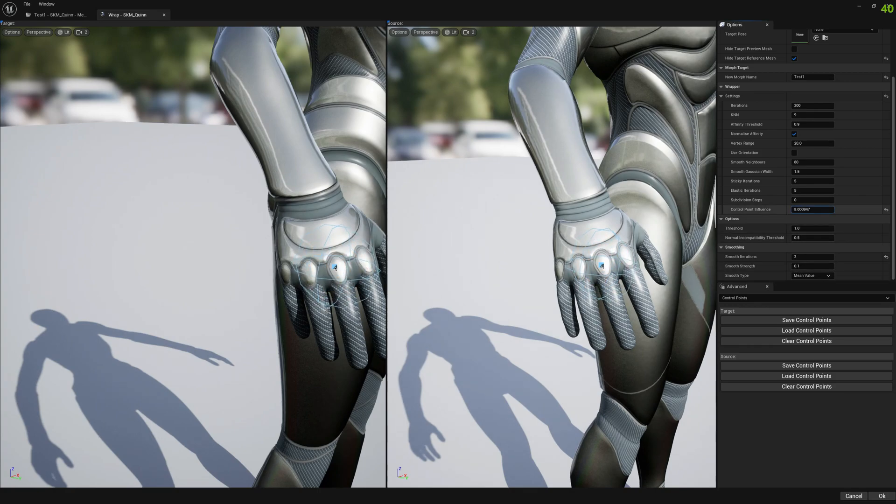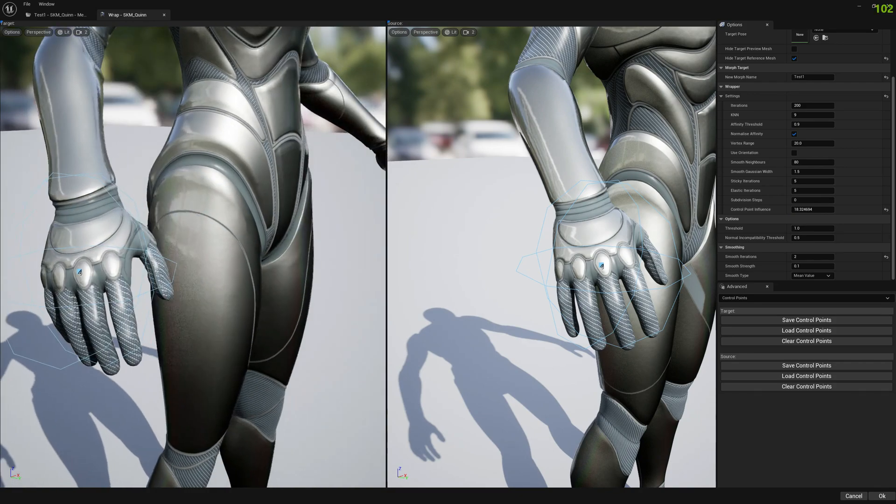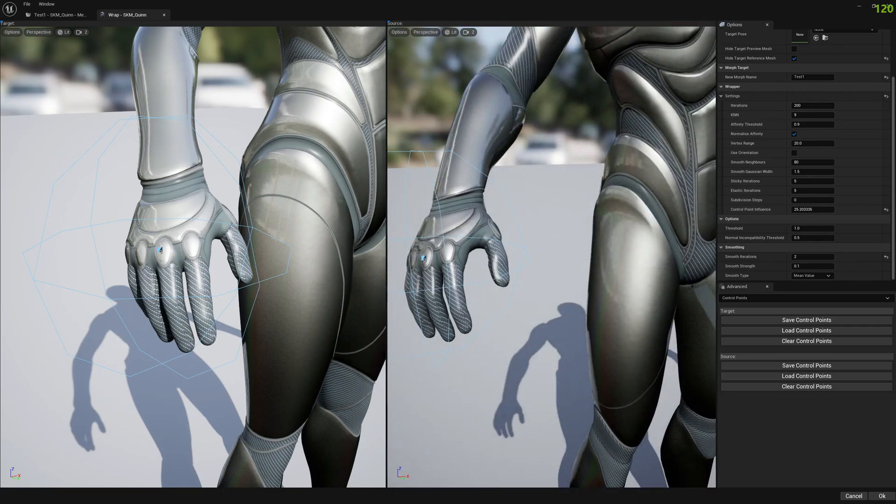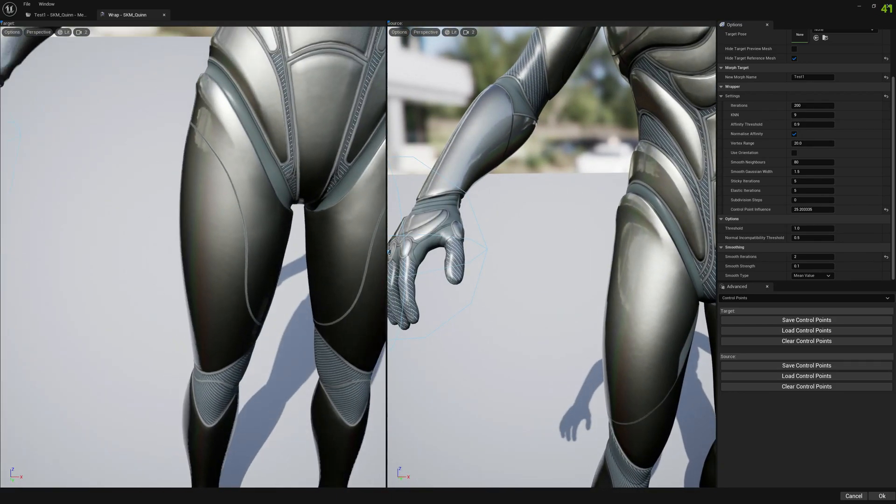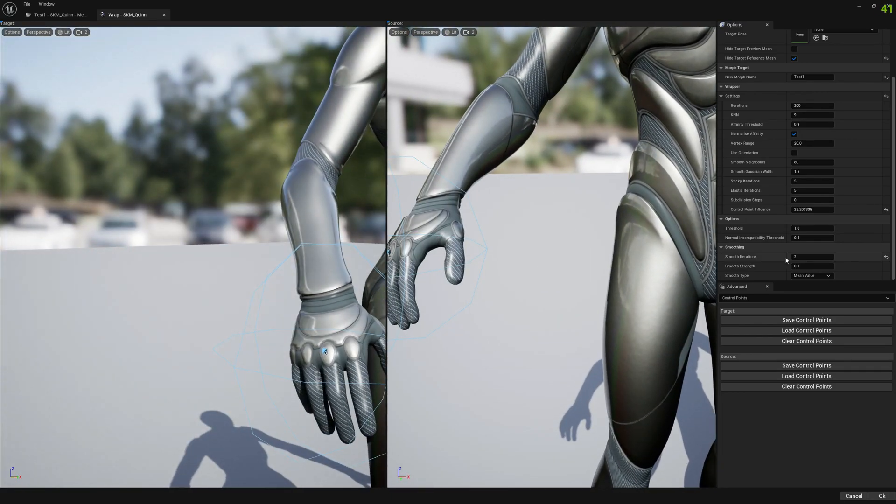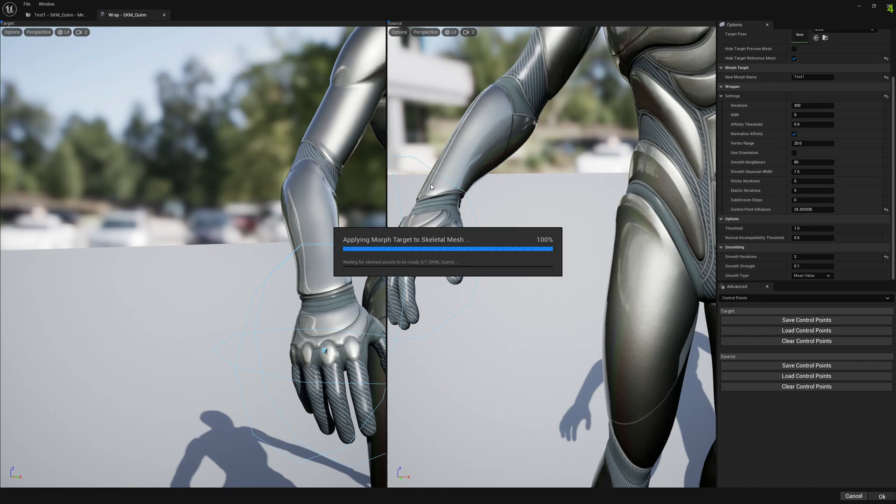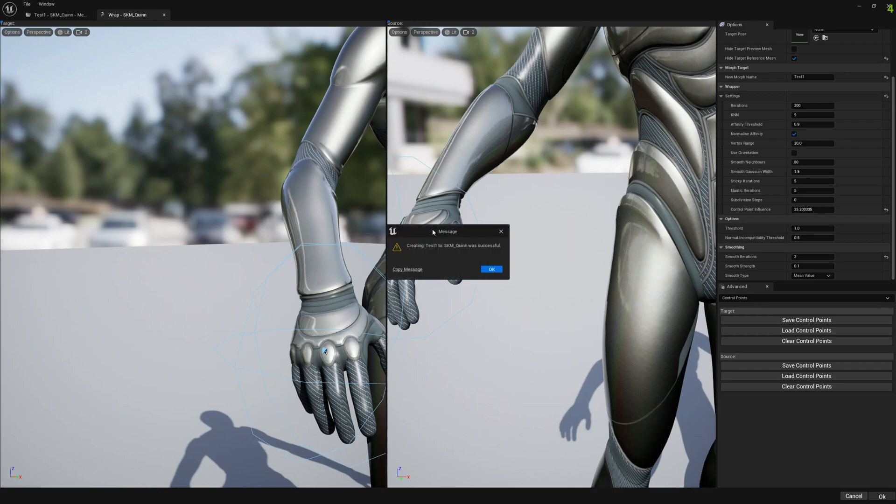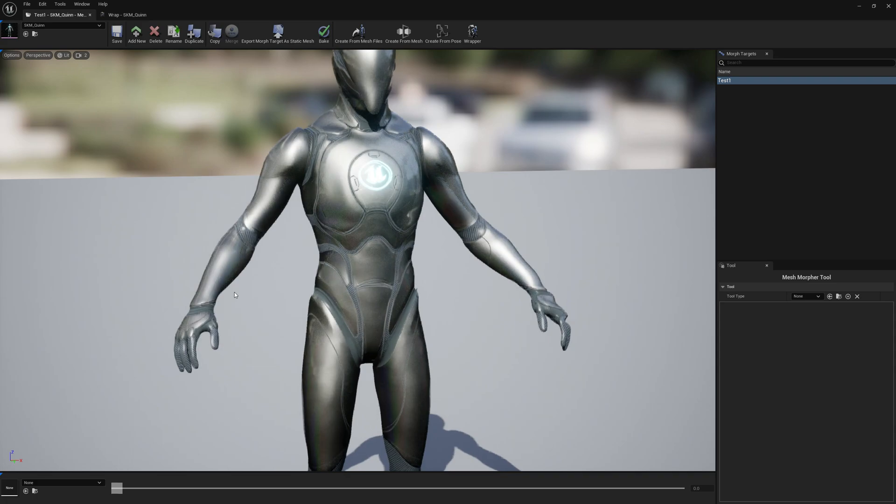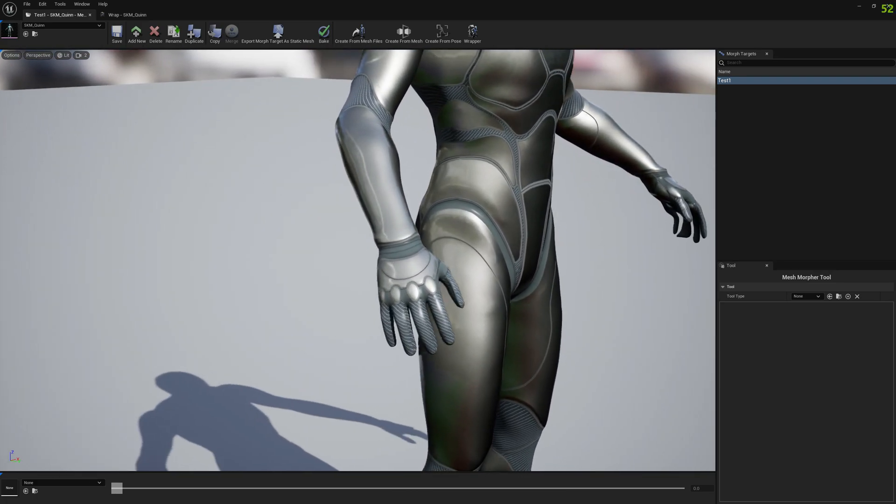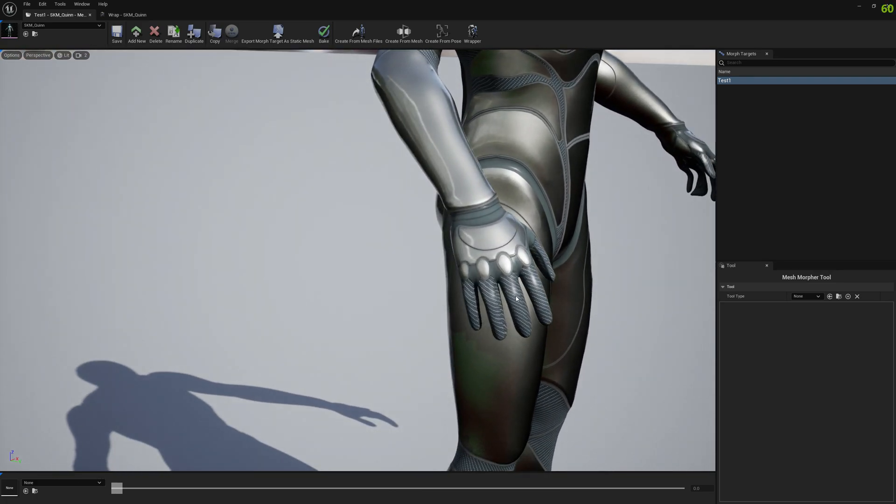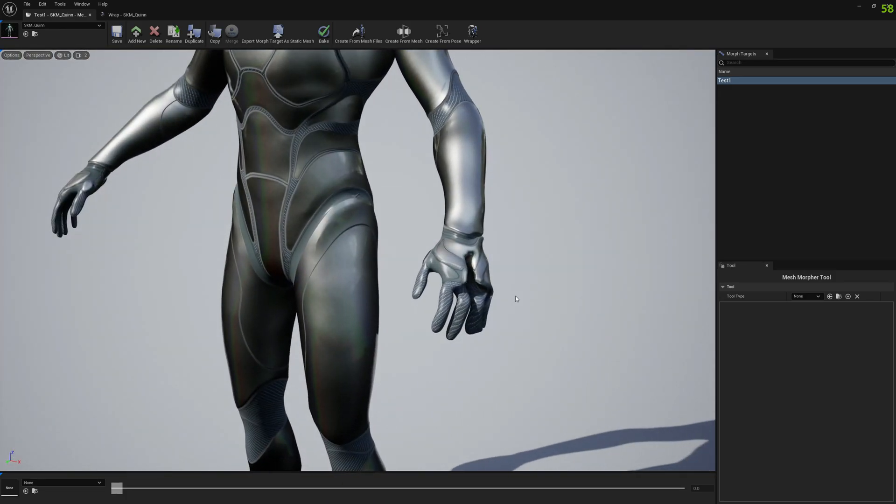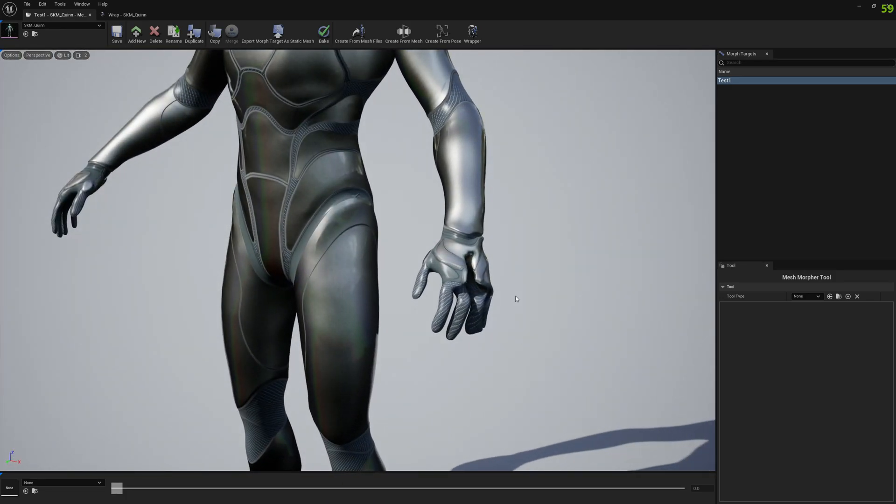We will select probably like 20, something like this. Let's see how this works. Okay, let's see what we got. And we had the same result with one control point with a bigger influence.